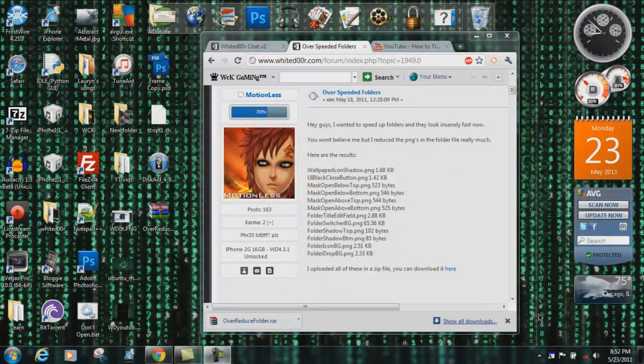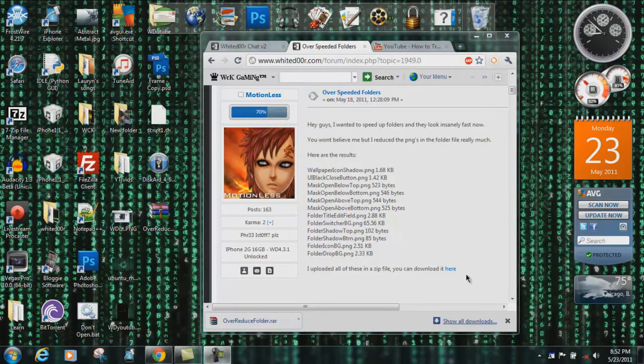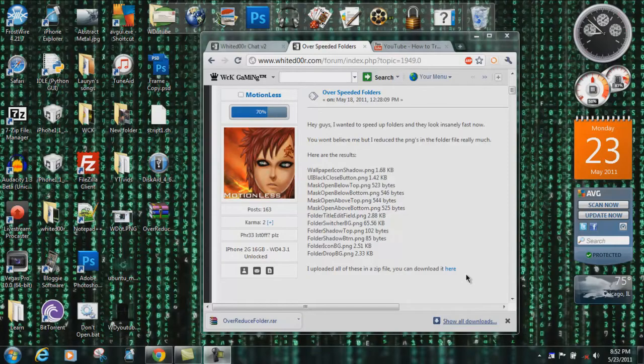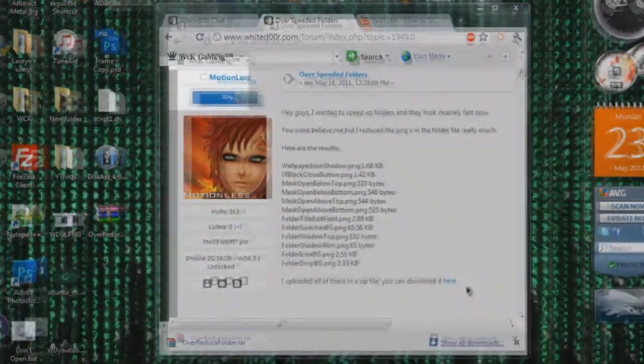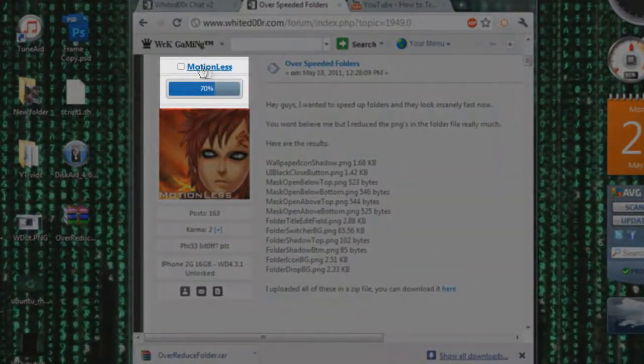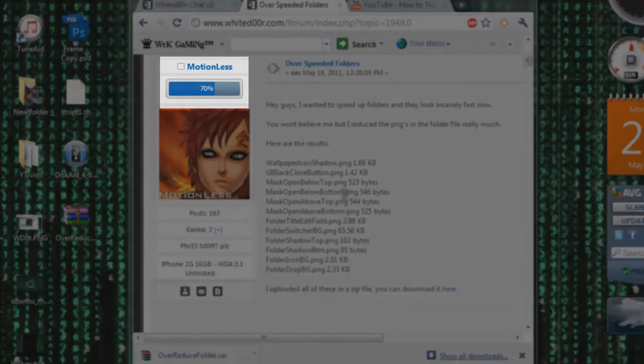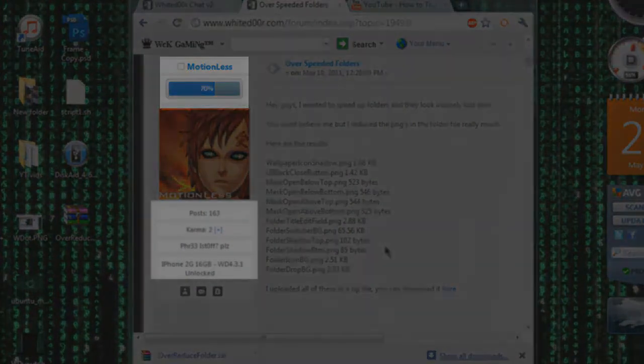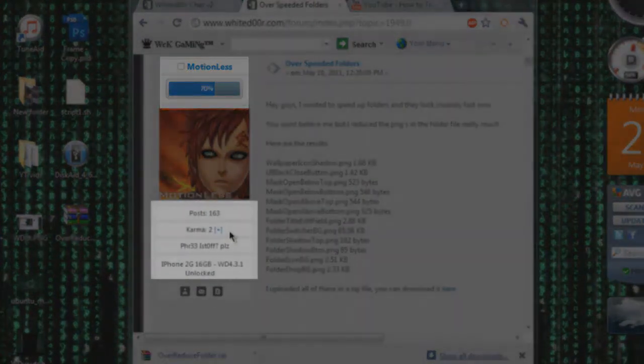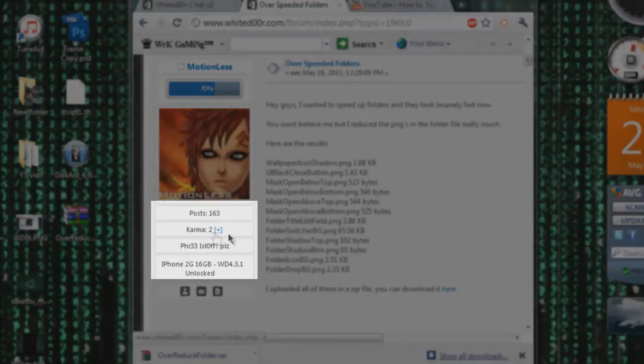What's up everybody, it's Justin Case here and today I'm going to be showing you how to speed up your folders if you're running the Whited00r firmware. This speed up mod works with all versions of Whited00r, and thanks to Motionless, he's the one who compressed the icons so they're so much faster. Make sure you give him some karma on the Whited00r forums.